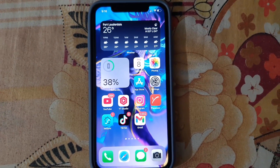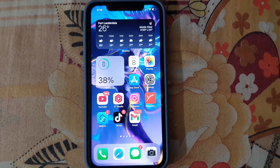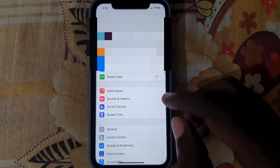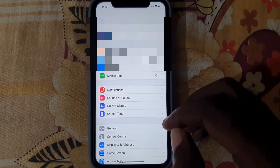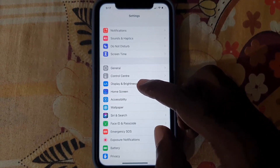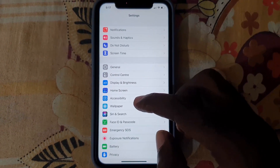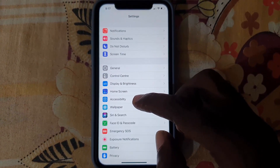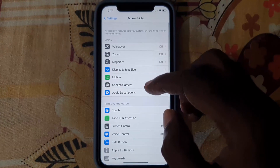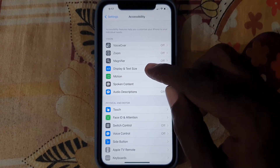To turn off auto brightness, go to Settings. Once you're in Settings, go down — actually, go to Accessibility, not Display and Brightness. Once you're in Accessibility, go to Display and Text Size.